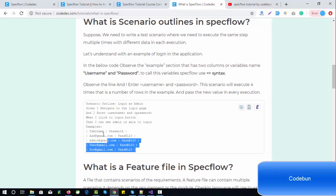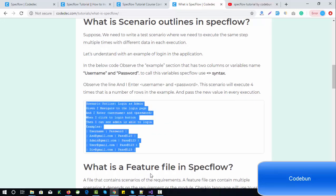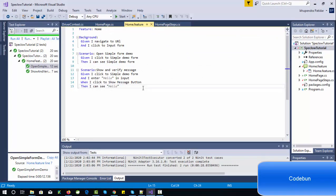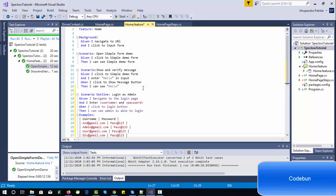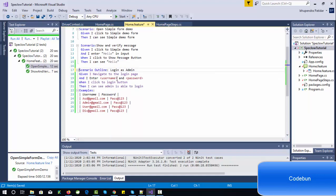Let me copy this and show you the results. The scenario outline will execute the first time taking the username as 'sd@gmail.com' and password as '123'. When I click the login button it executes. Then the second execution uses the next username and password, then the third, fourth, and fifth time with each row of data.